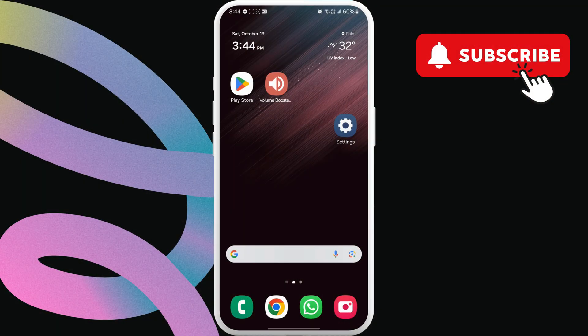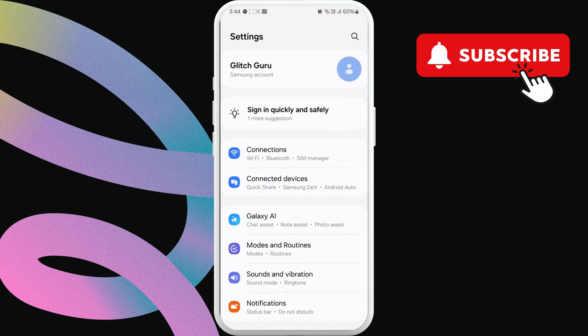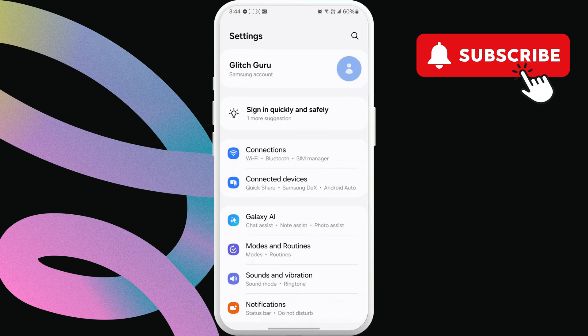To do this, open the settings app. Now, tap on Sounds and Vibration.